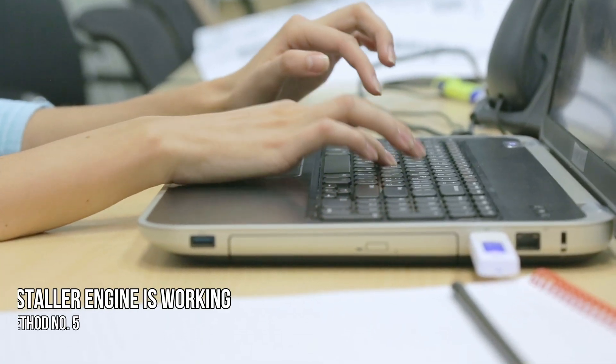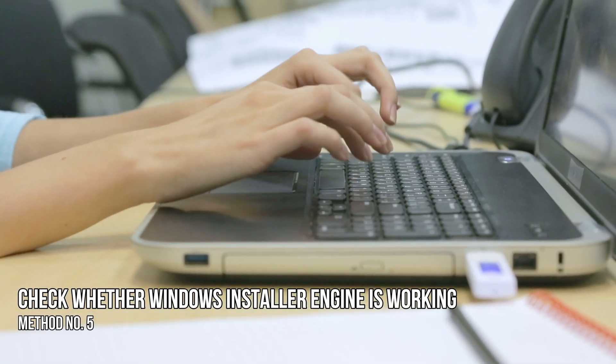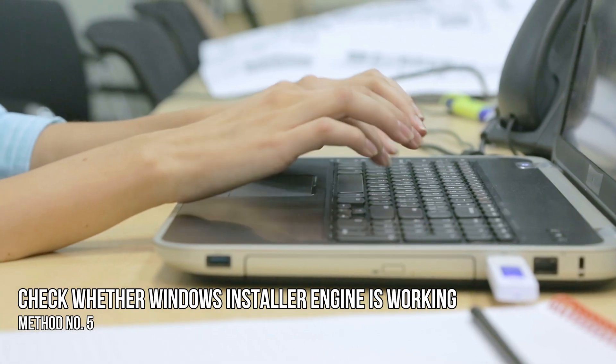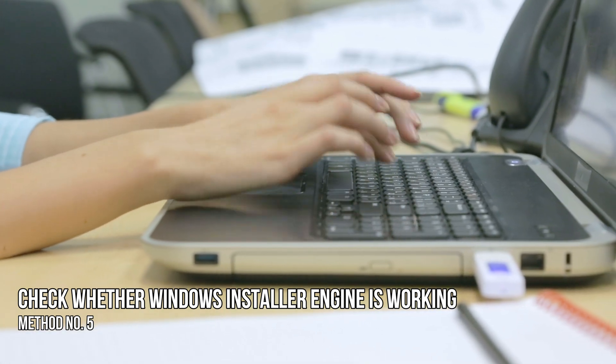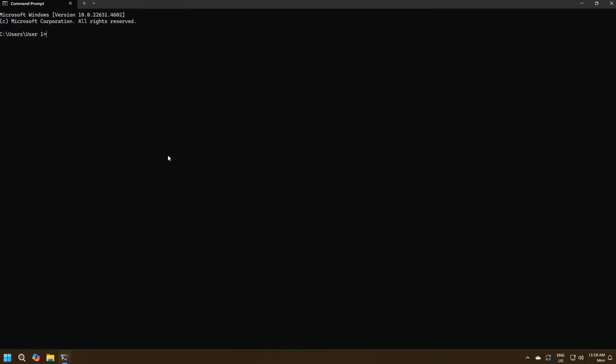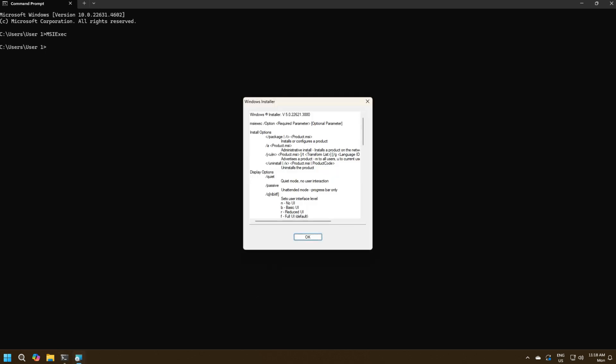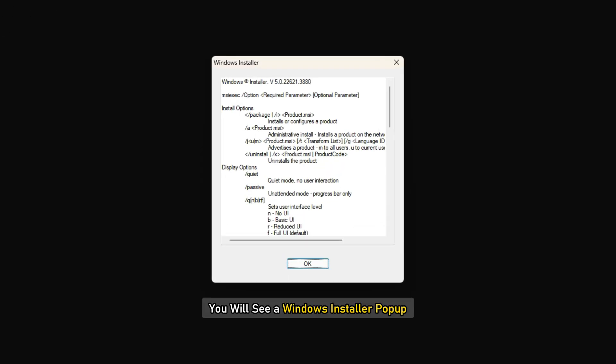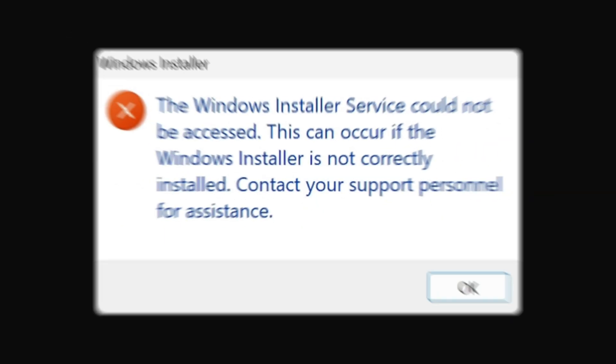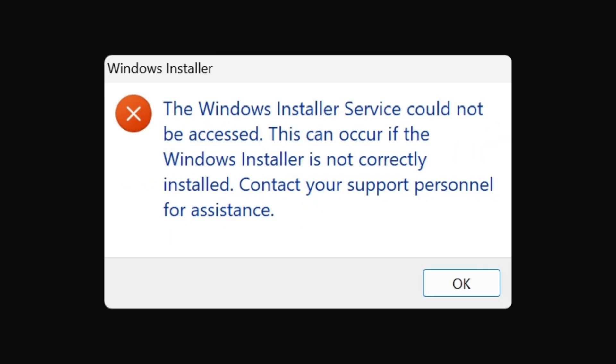Method 5. Check whether the Windows Installer engine is working. At the command prompt, type MSIEXEC and then press Enter. If the MSI engine is working, you will see a Windows Installer pop-up. Else, you will see an error message.